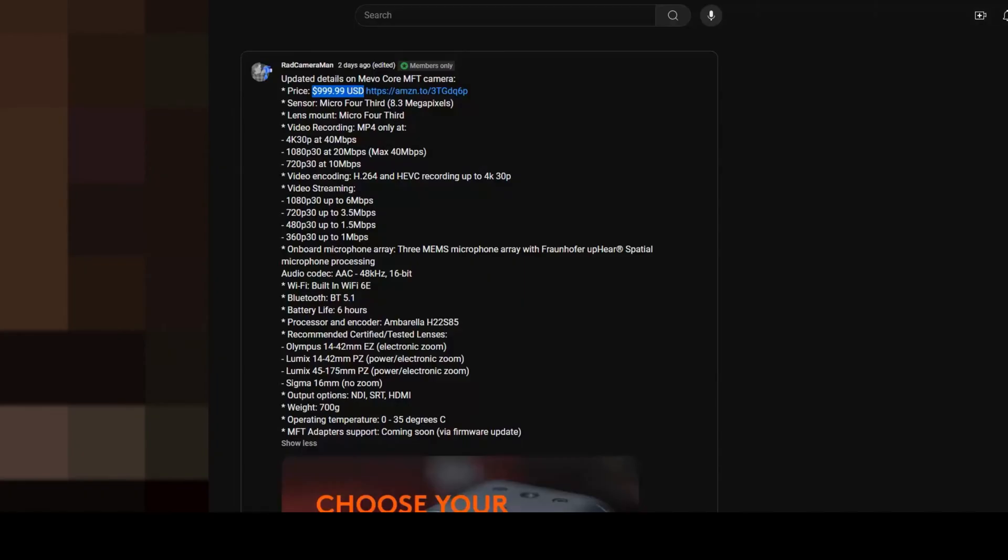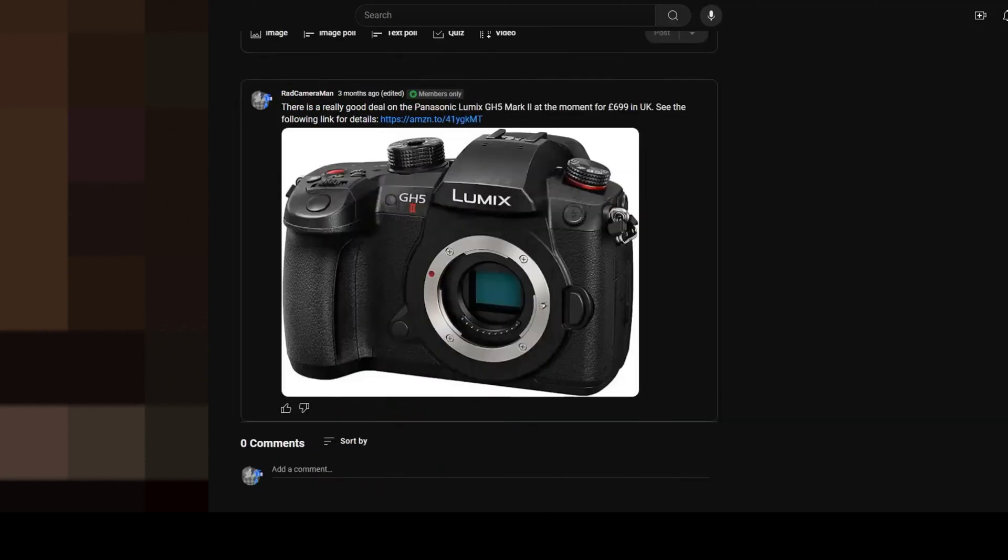Looking at the price of this camera, the Mevo Core costs $1000 US dollars, whereas the GH5 Mark II could be found for around 700 pounds, which would be equivalent to $850 US dollars. So the GH5 Mark II is cheaper than the Mevo Core.